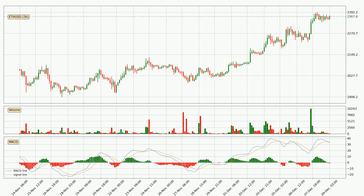Moving to the three-hourly MACD, the trend is currently going down because the MACD line is below the signal line. We can expect the price to continue going down or perhaps remain at least stable because the MACD histogram shows the momentum currently being strong.